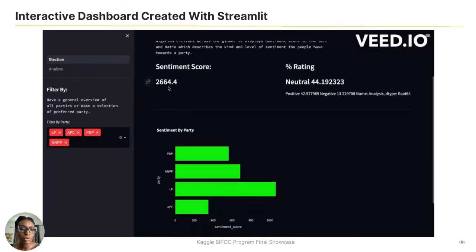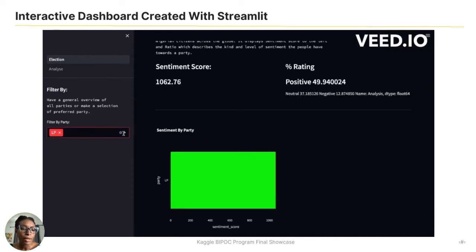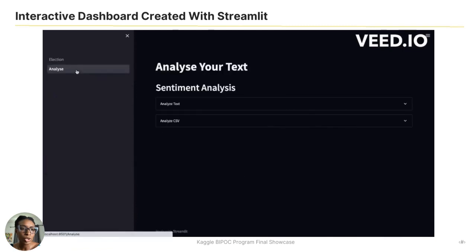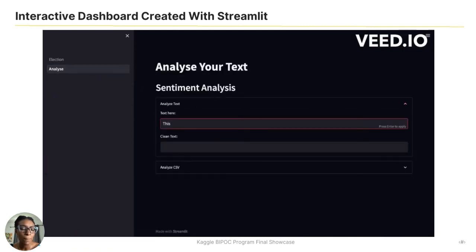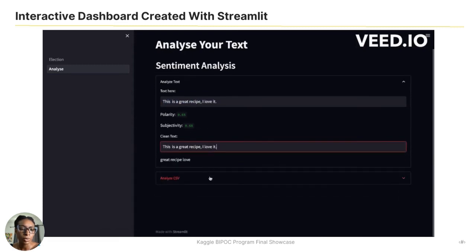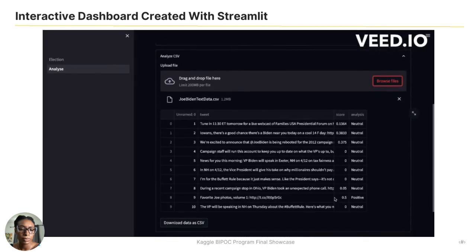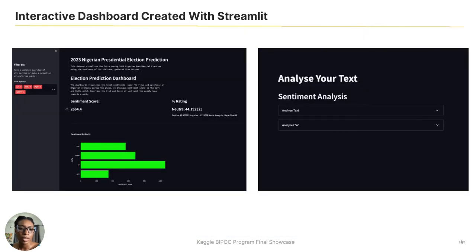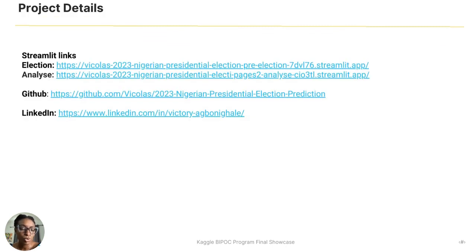Here's a video to show what my project looks like on Streamlit. Although I created two pages, it shows perfectly well on localhost but does not display this way when deployed. This is what it looks like on localhost, and this is what it looks like when hosted. So I deployed both pages separately. These are links to my project, my GitHub, and my LinkedIn.